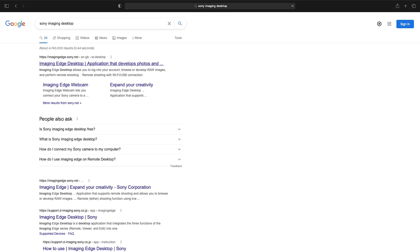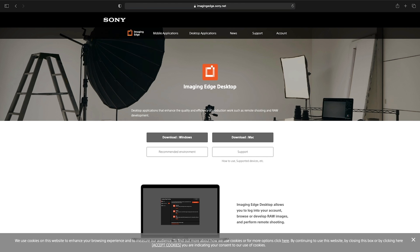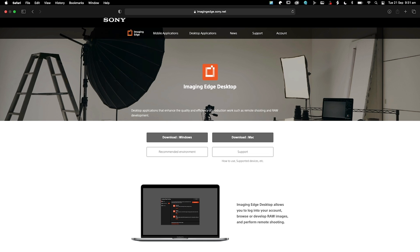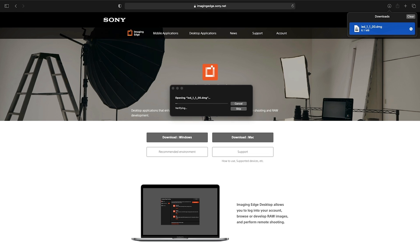This is the link you want to click on. I'll put this link in the description below so it's easy for you to find. Obviously we're going to download the Mac version. So install that DMG file.